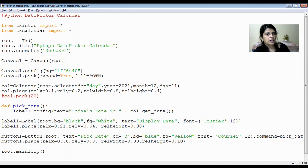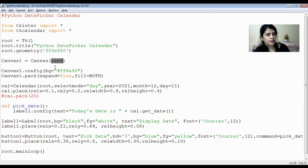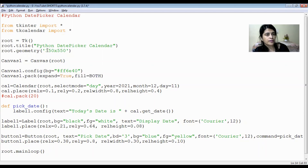Next, we provide the width and height of the window using the geometry() function — set to 350 by 550. Then we create a canvas on that window. canvas1 is the object, Canvas is the function, and we specify the root window. We call canvas1.config() to set the background color using a hexadecimal color code, then canvas1.pack() with the parameter expand=True so the window can extend to full screen on both sides.